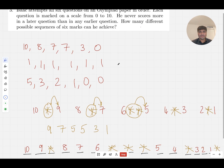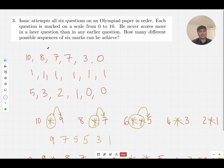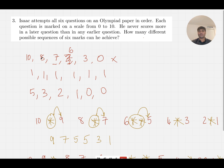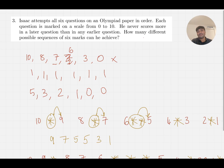A nice little tweak you could do to challenge yourself — and I don't think it's actually that much harder — is: what if he scores strictly less each time? So it must be a strictly decreasing sequence. How many possible sequences of six marks can he achieve then? This wouldn't be allowed because of repeats. I encourage you to have a go at that problem too. Olympiad problems can look challenging and you could spend hours on them, but sometimes the solution is very elegant and only requires a couple of minutes.